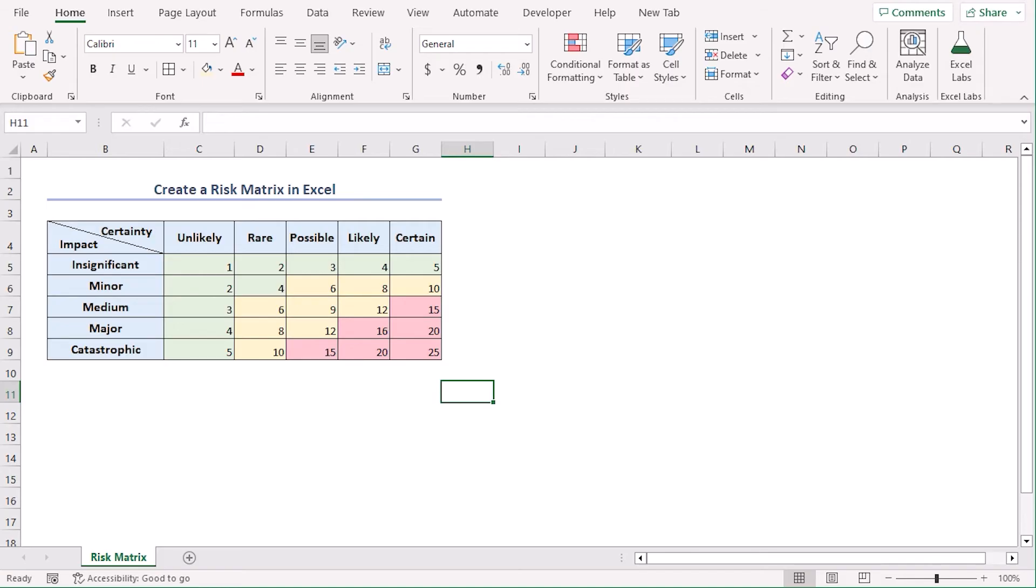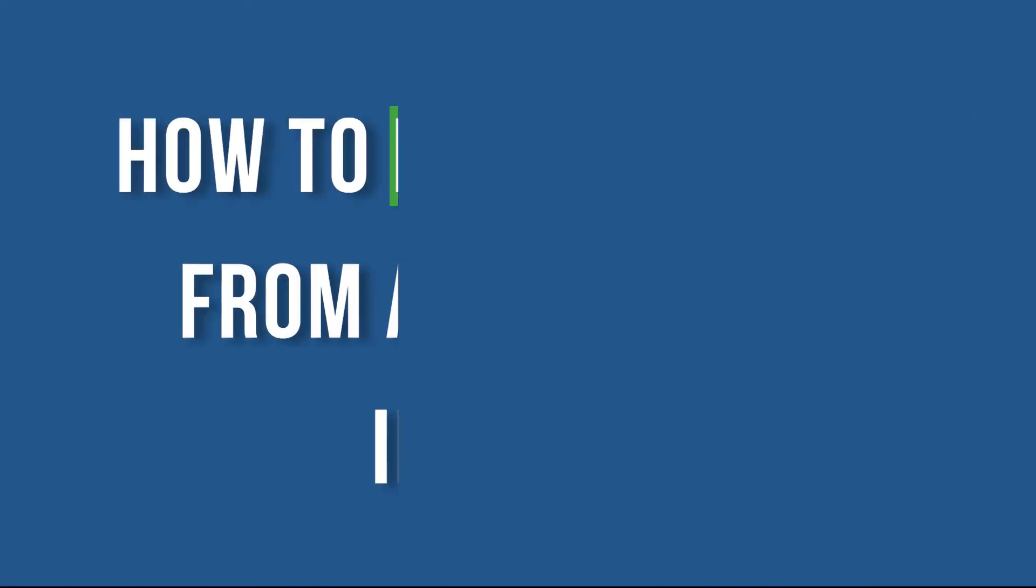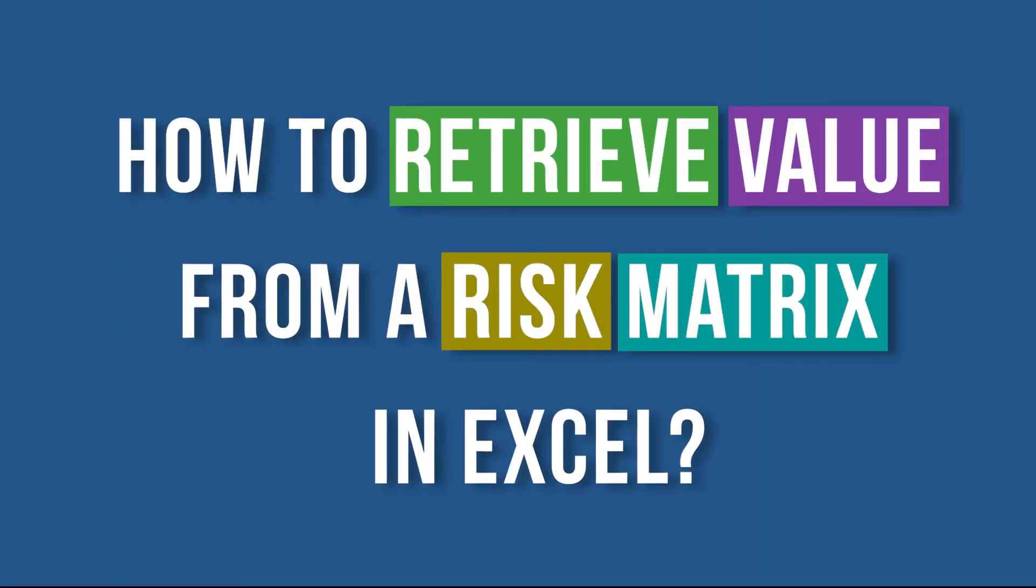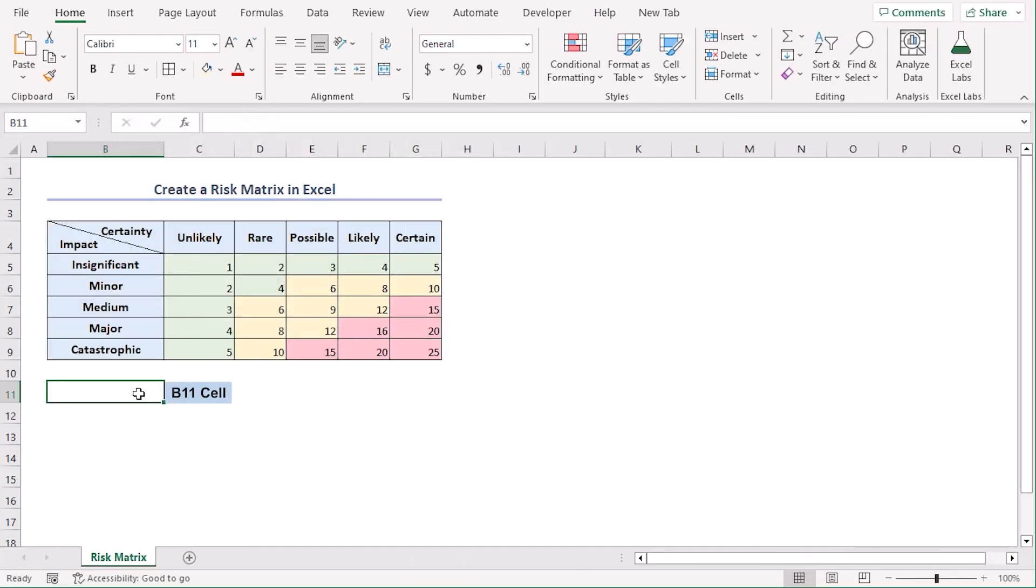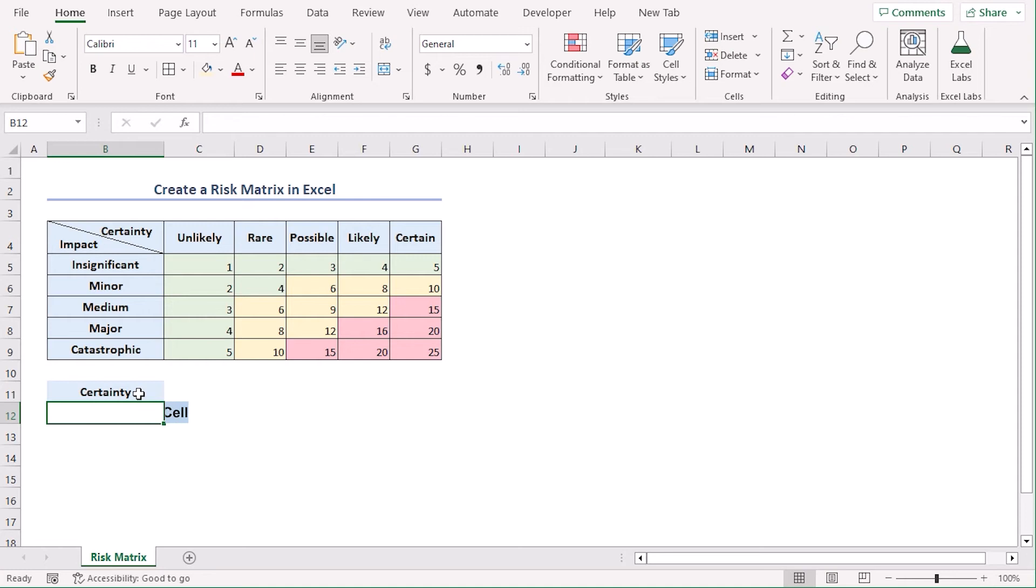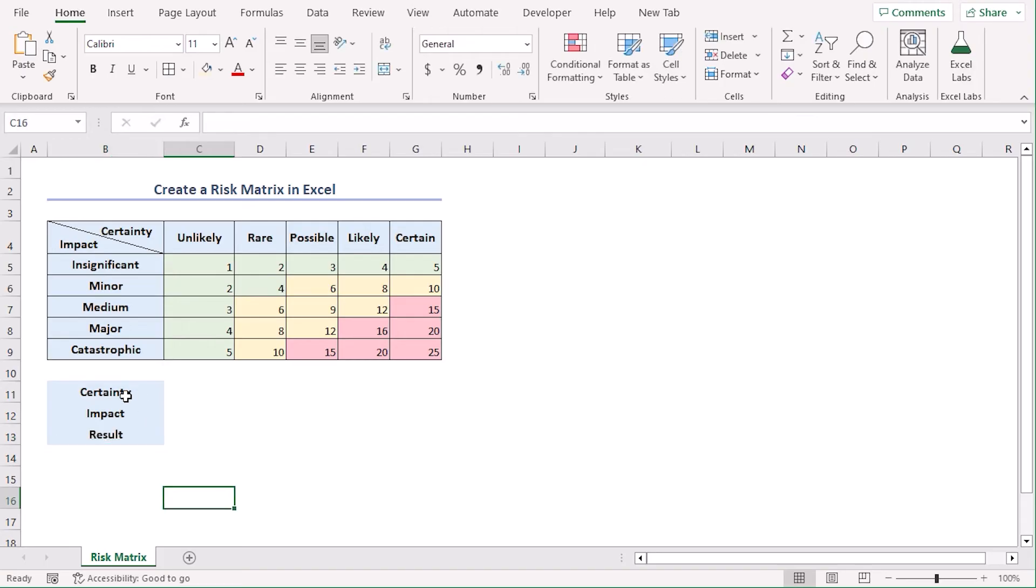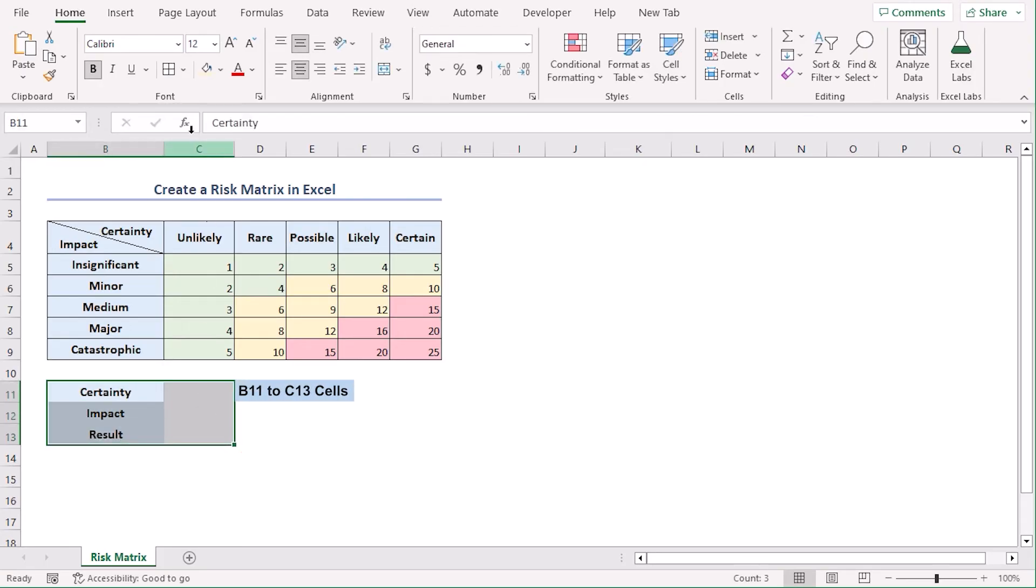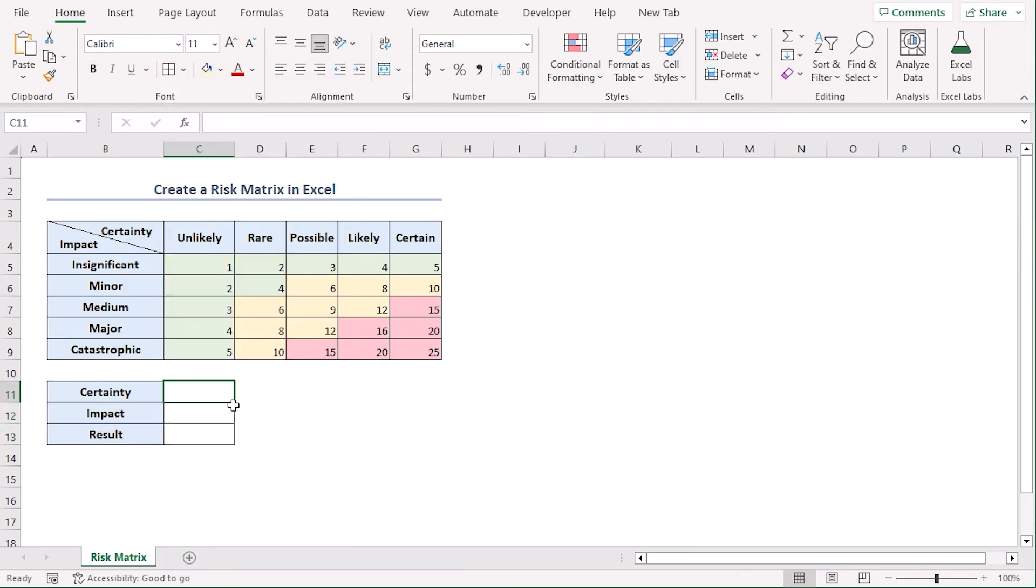But how will you retrieve values from the matrix for a particular likelihood and impact level? Let's discuss how to retrieve value from a risk matrix in Excel. In B11 let's type certainty, in B12 impact and in B13 result. Let's select B11 to C13 and from the home tab under font group select all borders.